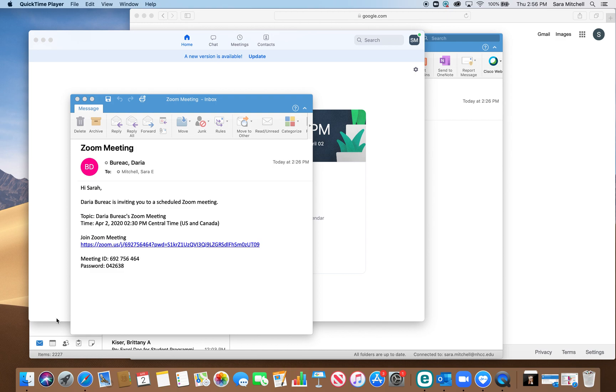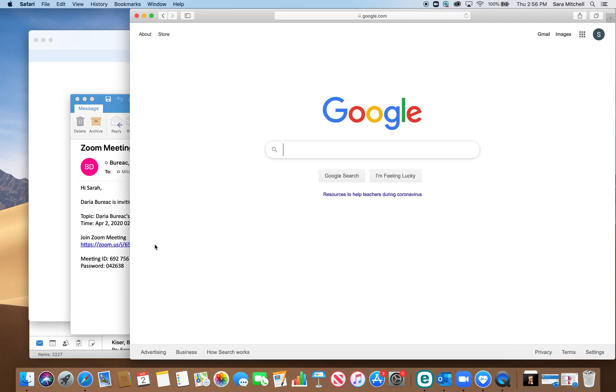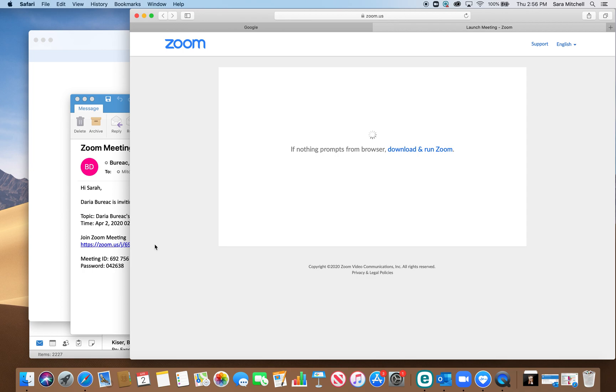So the first thing you need to do is check your email. This is where your teacher would have sent you a Zoom link. So first you click on the link right here and then it opens up Zoom.